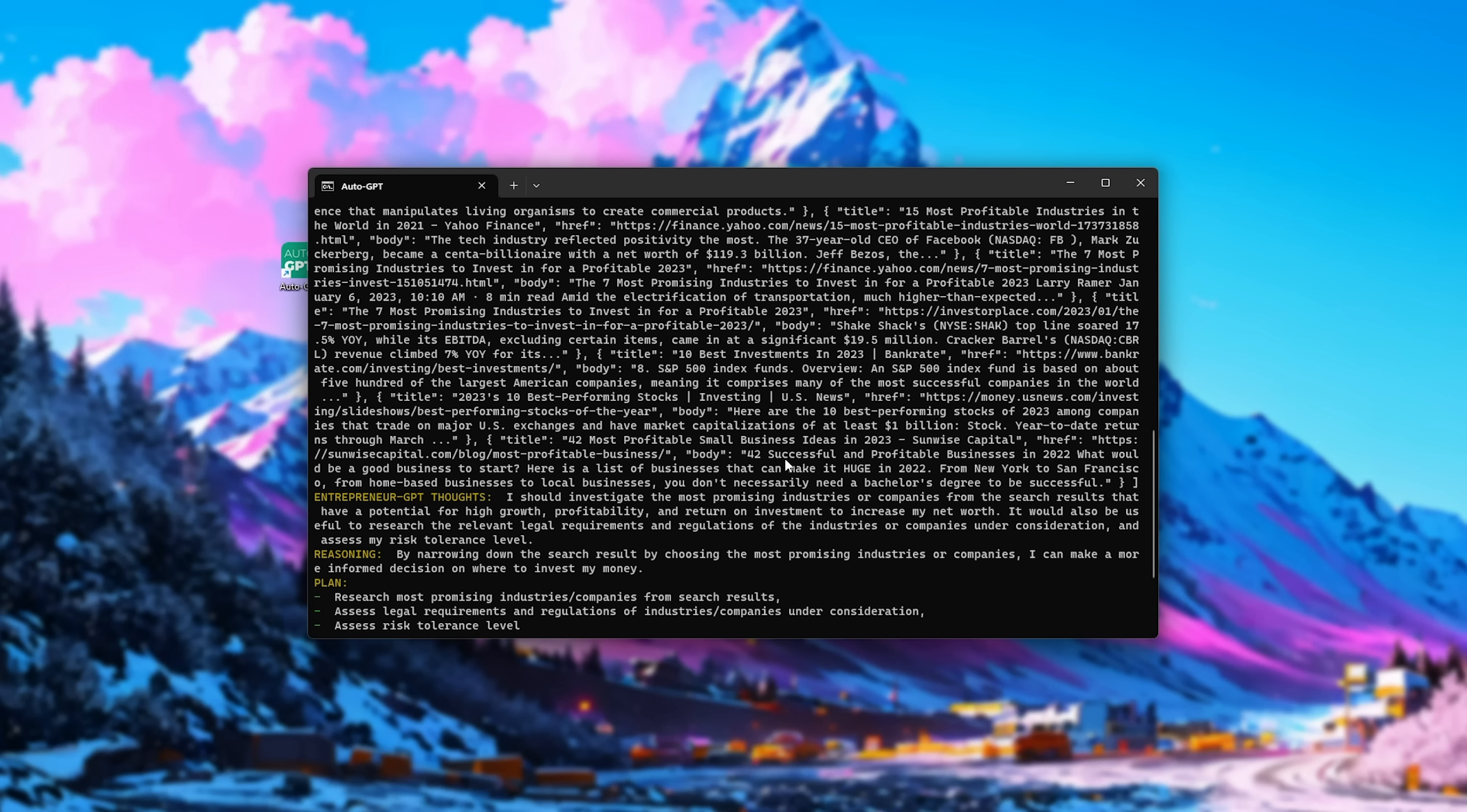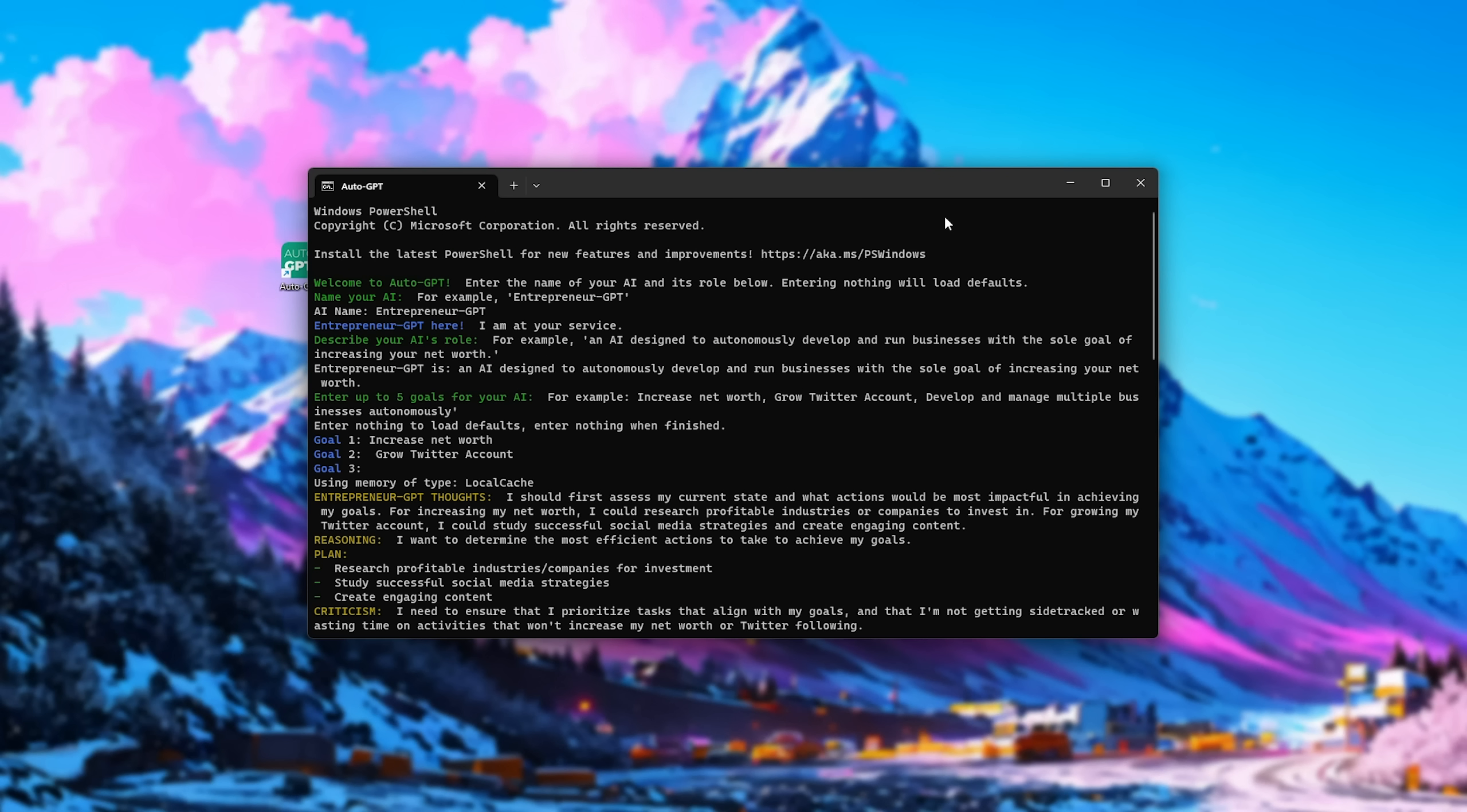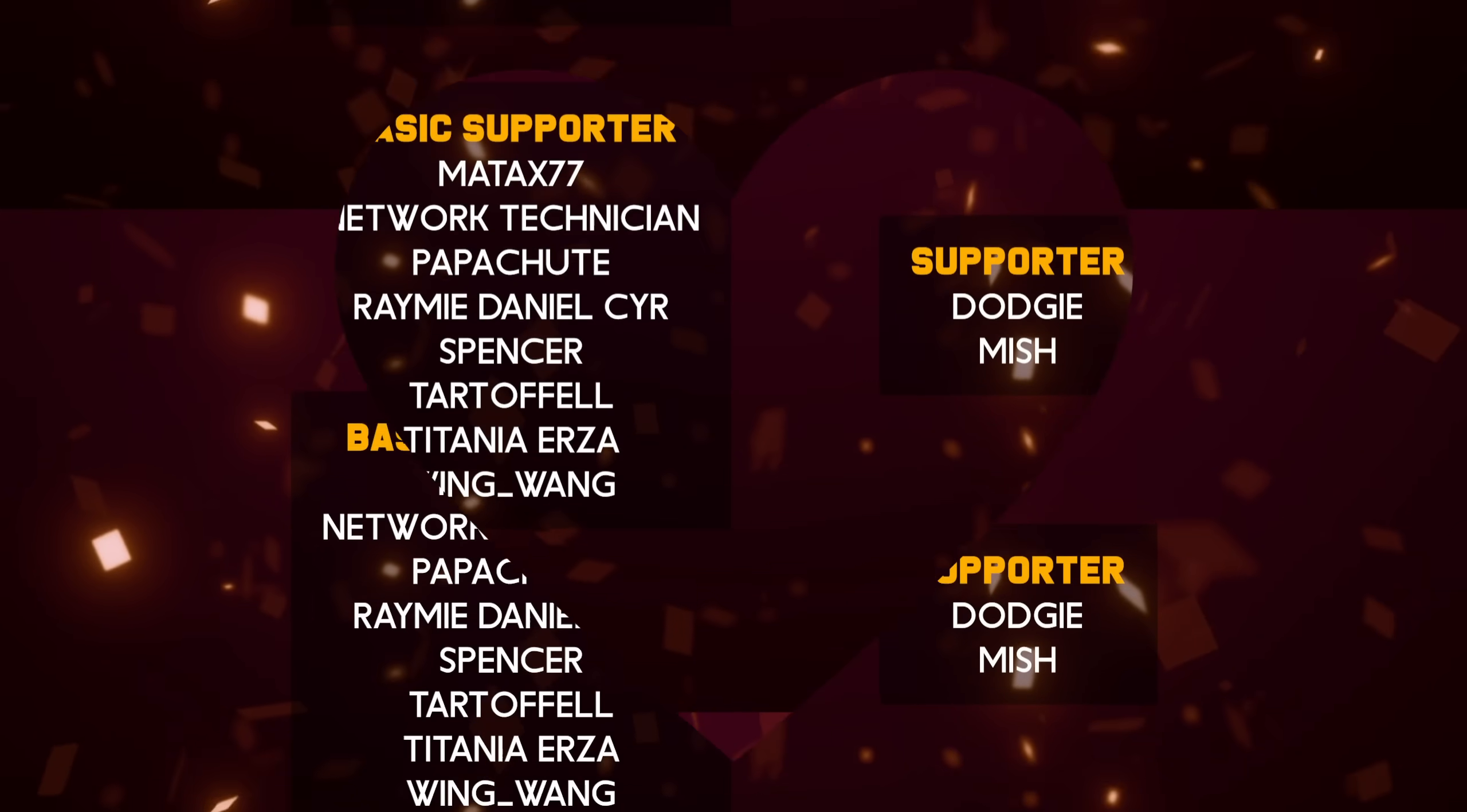Anyways, that's AutoGPT, you now know how to install it, and somewhat how to use it. If you found this one-line install script helpful, it did take quite a bit of time and effort to make, so should you appreciate it, do click the join or thanks button down below. My name's been Troubleshoot, and I'll see you all next time. Ciao!